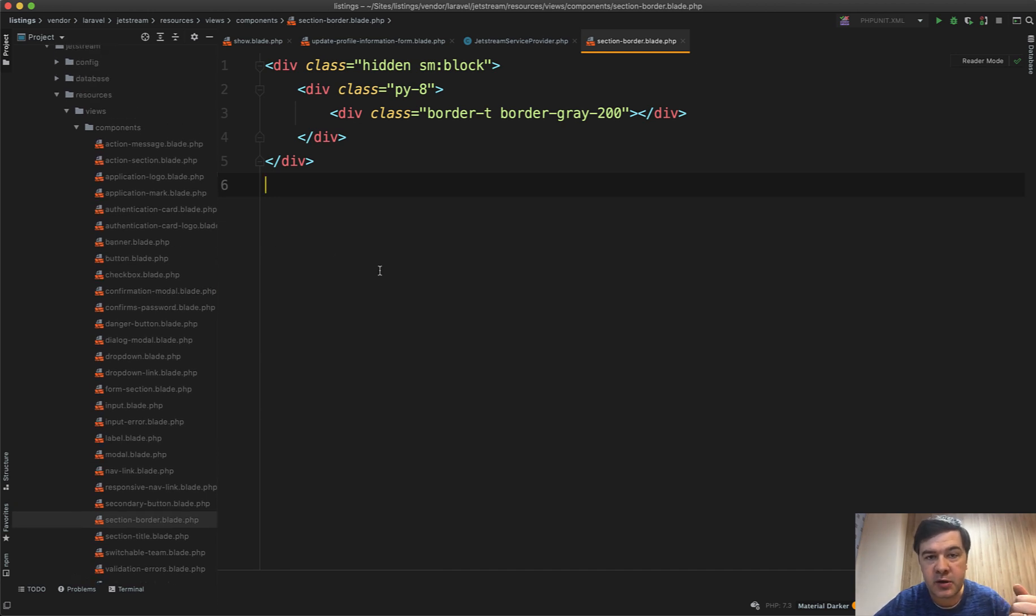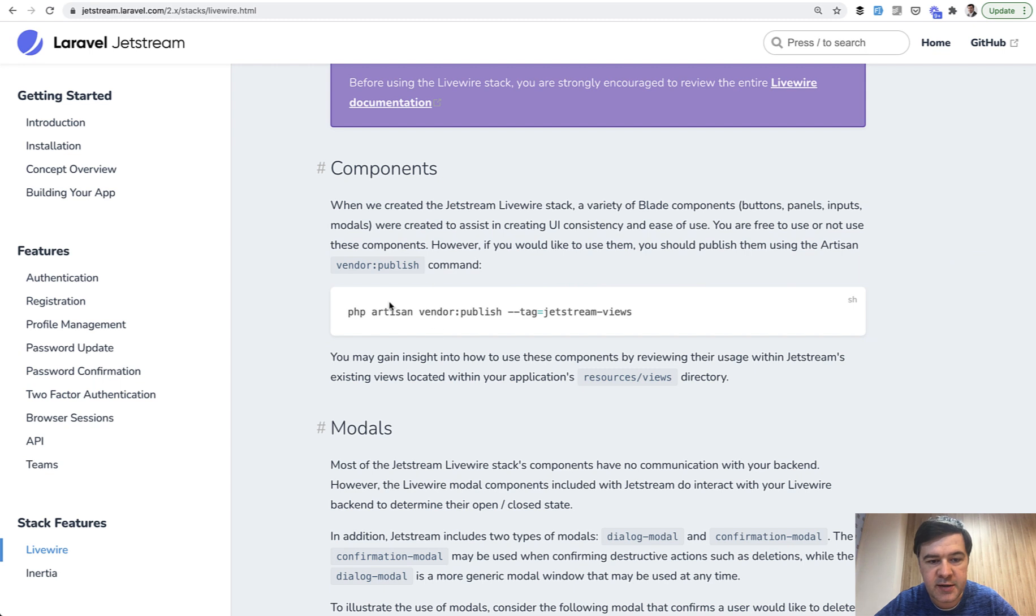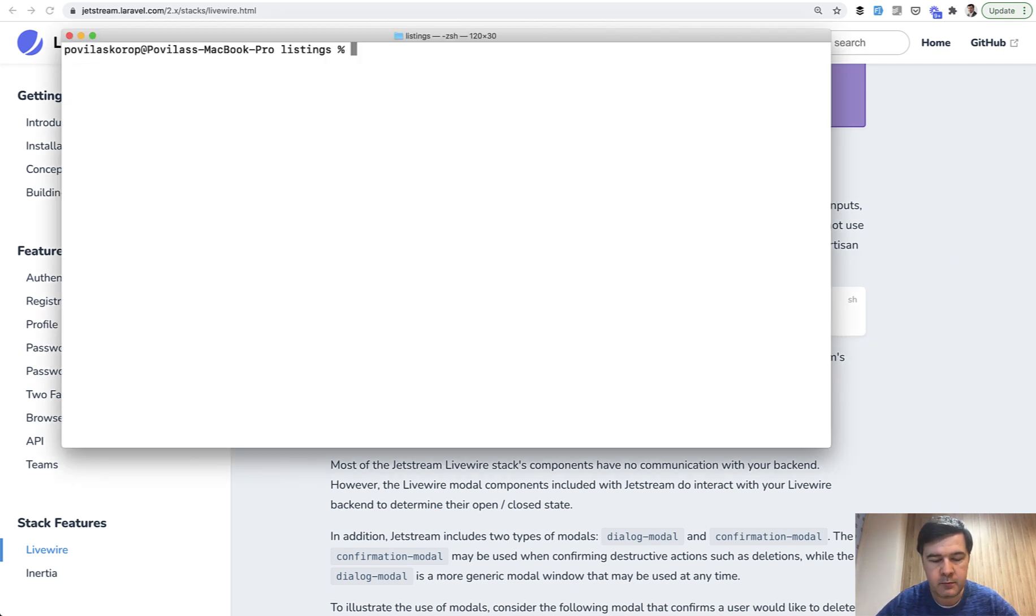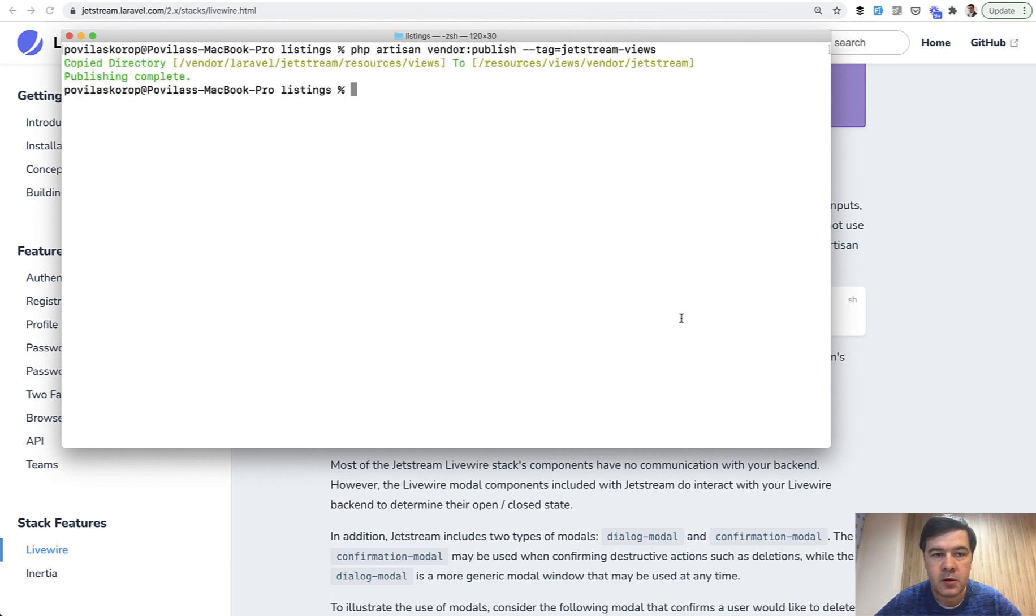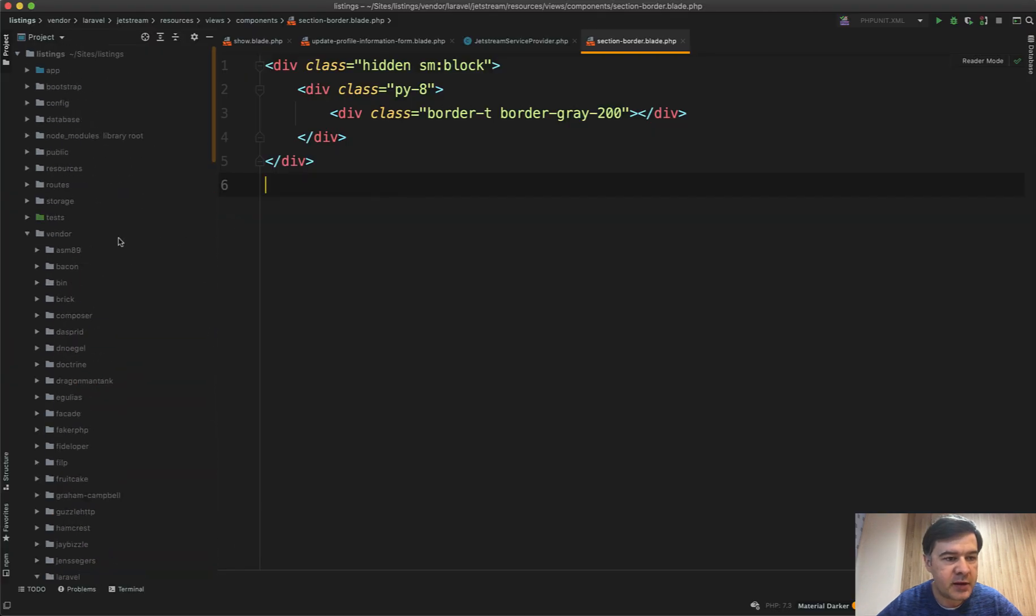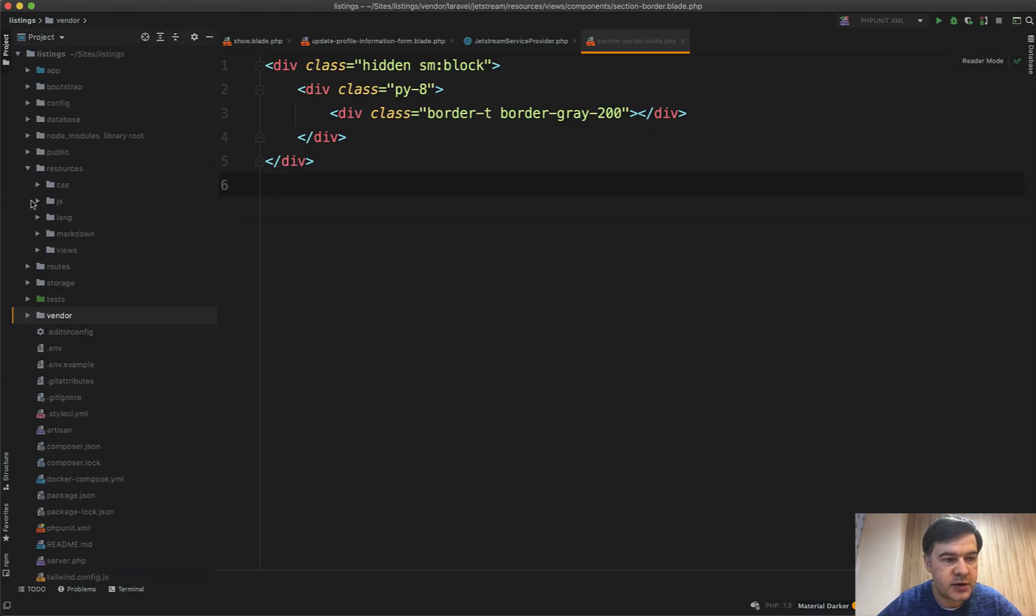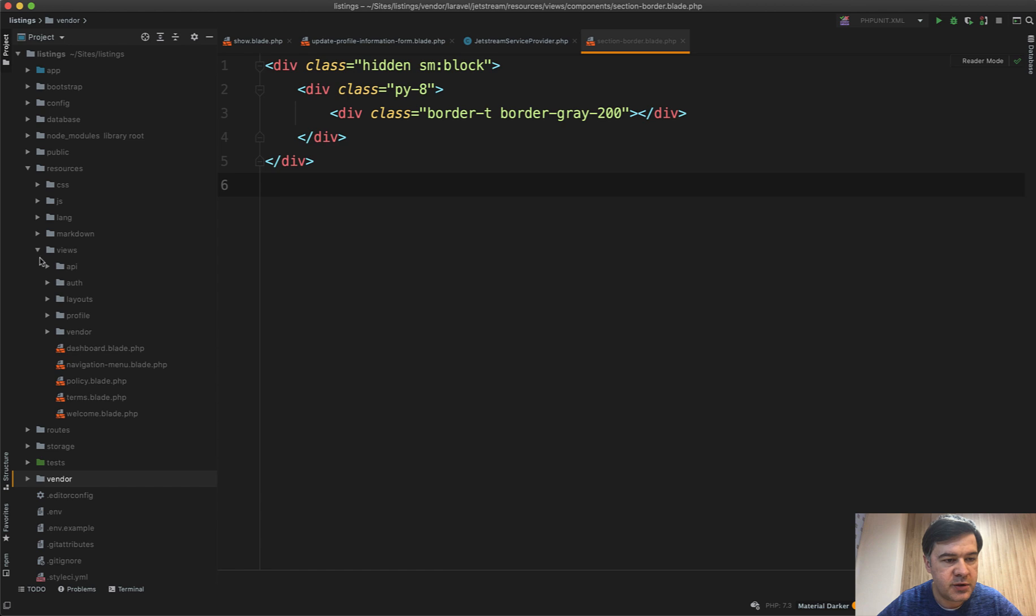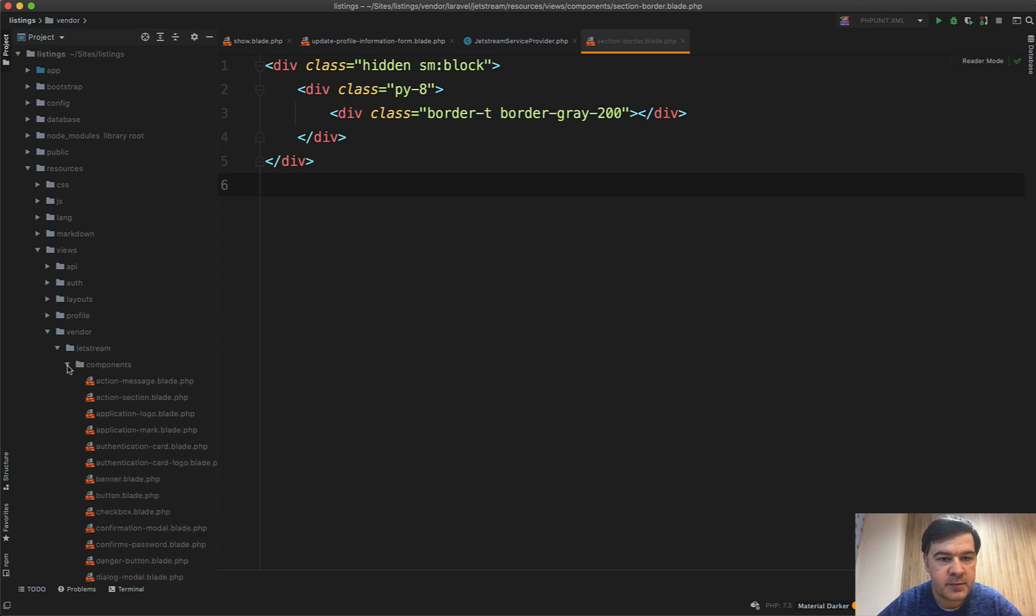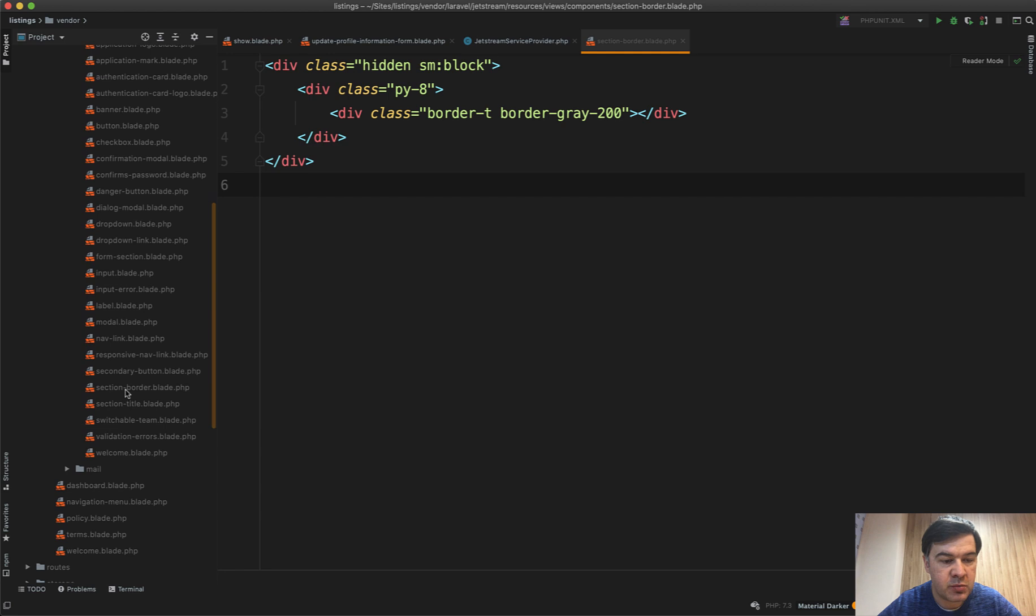To do that, the Jetstream documentation has the command vendor:publish jetstream-views. Let's run that. Okay, it's published to resources/views/vendor/jetstream. Let's open that. Let's close the vendor and we have resources/views/vendor/jetstream/components and let's try to edit that section-border.